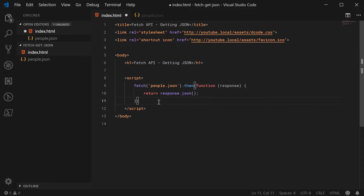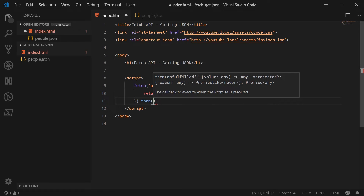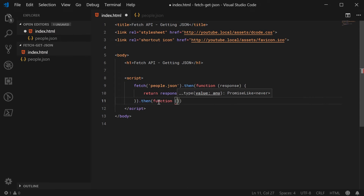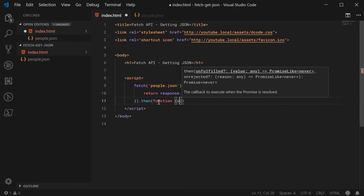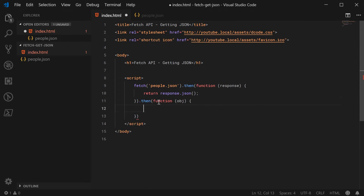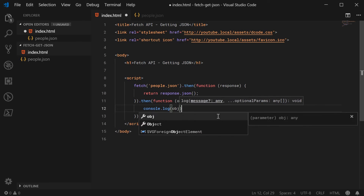So in this new promise we have an event, and this function inside here has access to the actual parsed JavaScript object as the first argument. Now we have the actual object, and I can simply say console.log and print out the object.